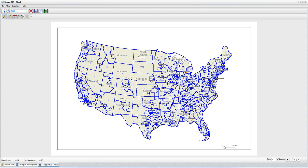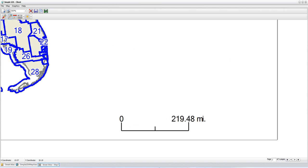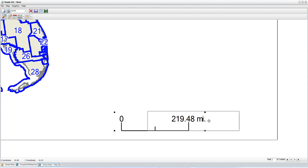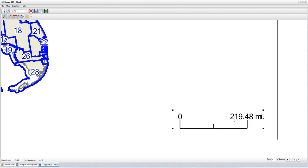My scale bar comes up, and zooming in I can see it shows a scale of 1 inch to 219.48 miles — not a very nice round scale, so we're going to change that. First I'm going to reposition my scale bar: I'll click the select graphics tool, click on the scale bar, and drag it closer to the corner. To change the scale of the viewport, I need to change the viewport properties, so I'll zoom back out to the full map window.